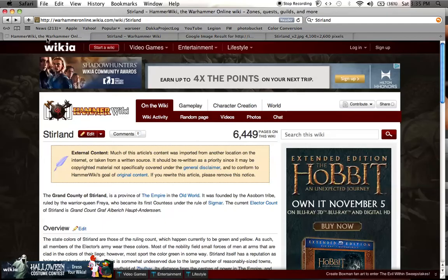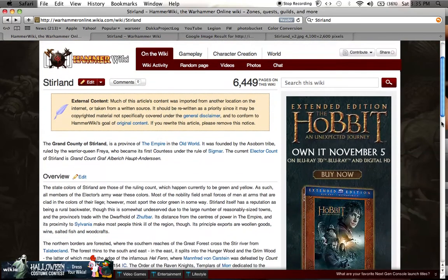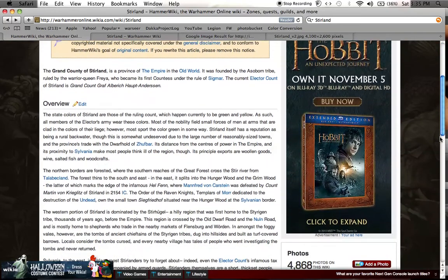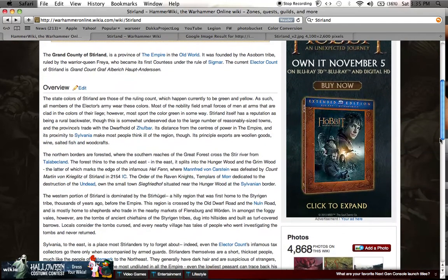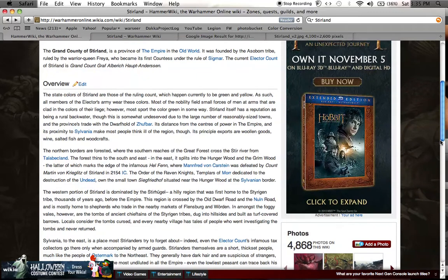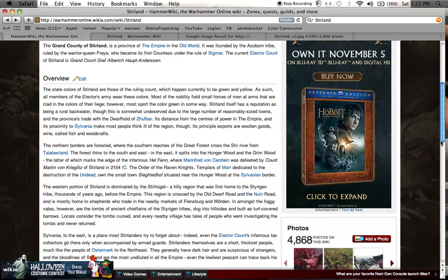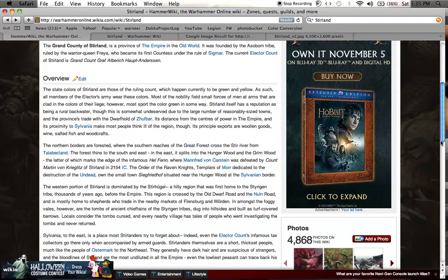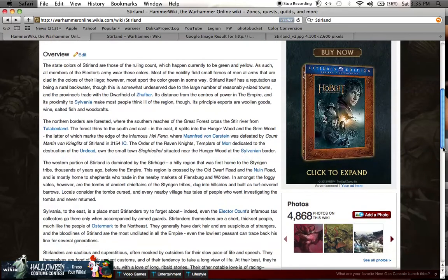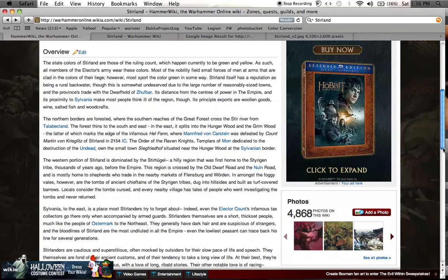The Grand County of Stirland is its official name. It's a province in the Empire in the Old World. The founding tribe was called the Assalborn Tribe, ruled by the warrior queen Freya. The current elector count of Stirland is Grand Count Graf Albrecht Haupt Andersen. The state colors are green and yellow.